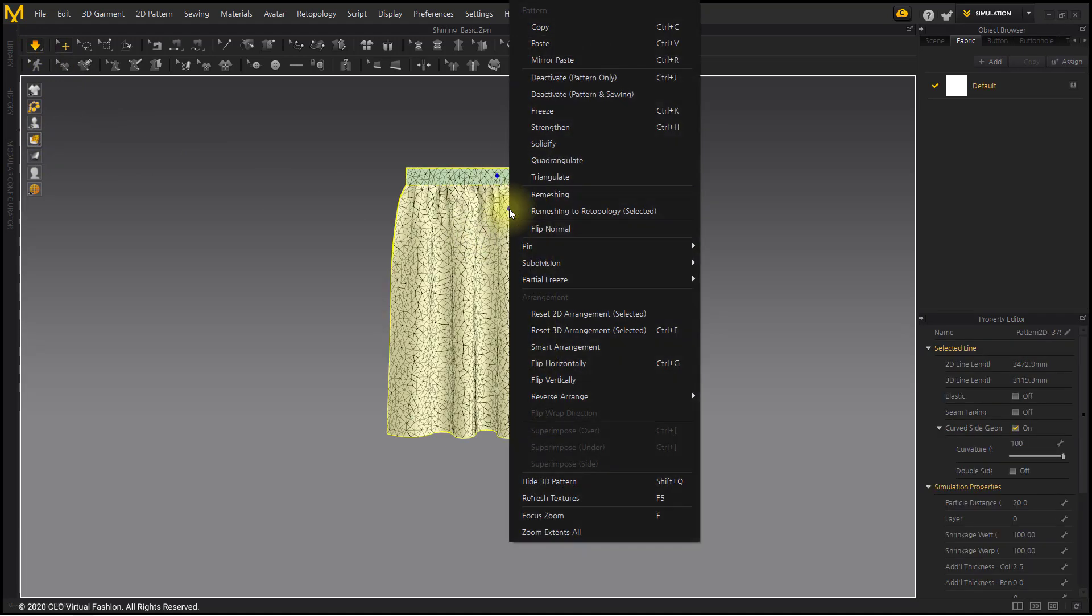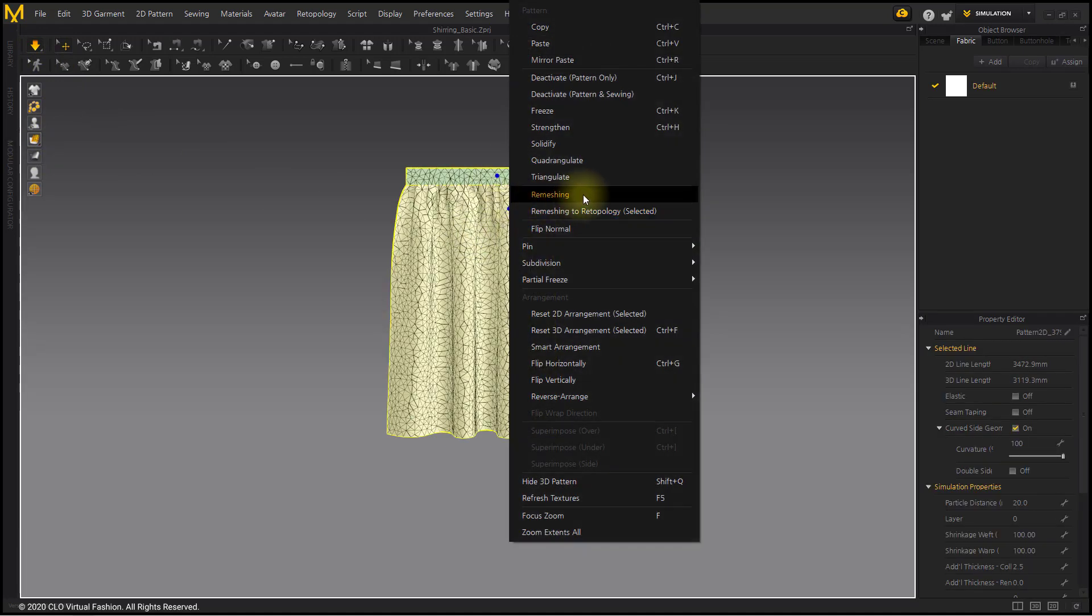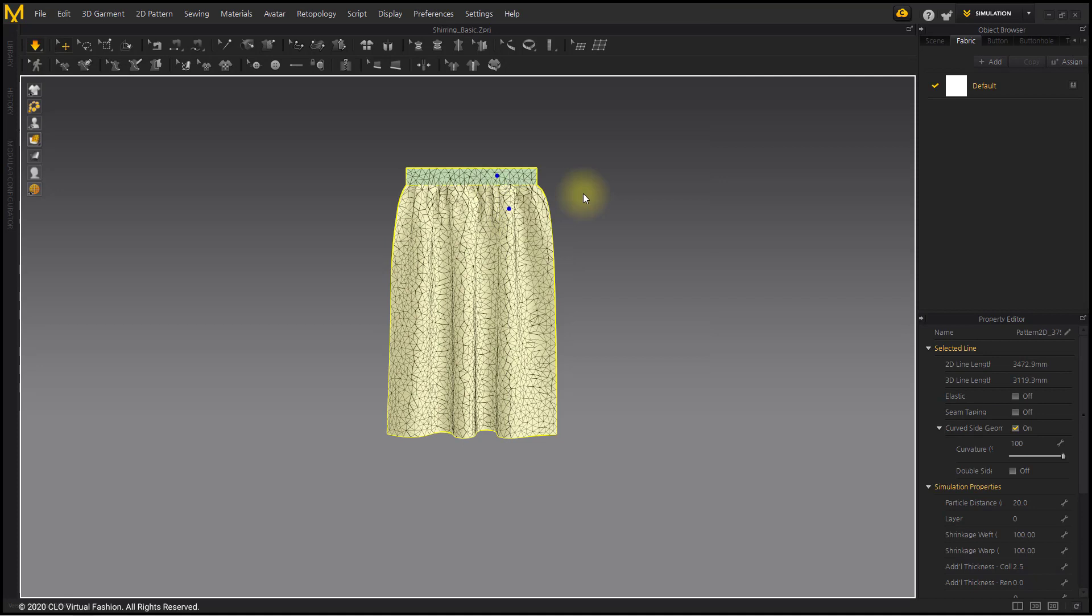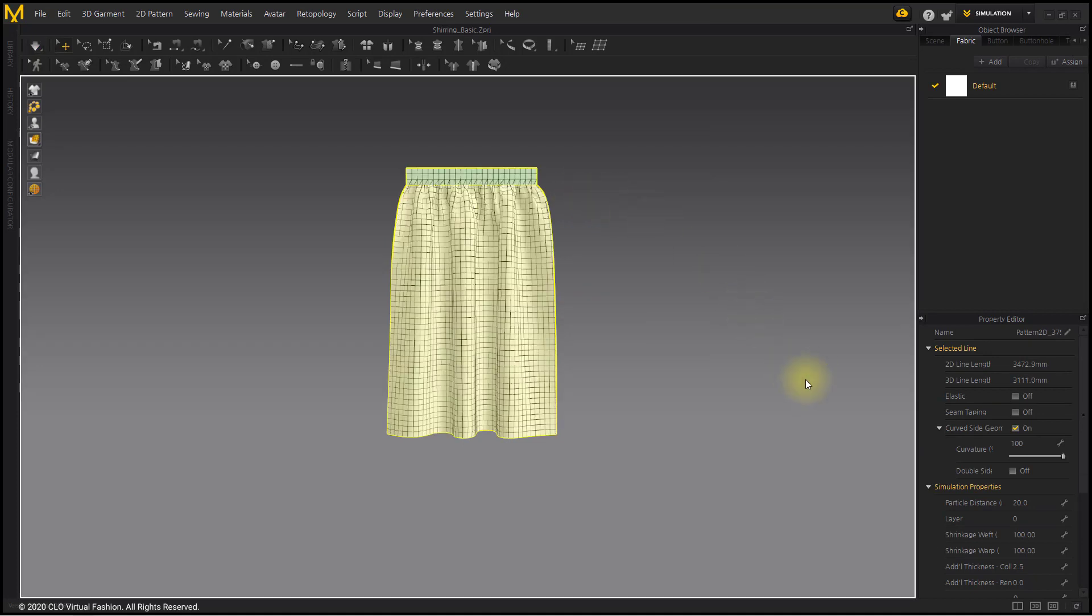Remeshing the default triangle mesh has smoother wrinkles. So change the remeshing and particle distance to 10.